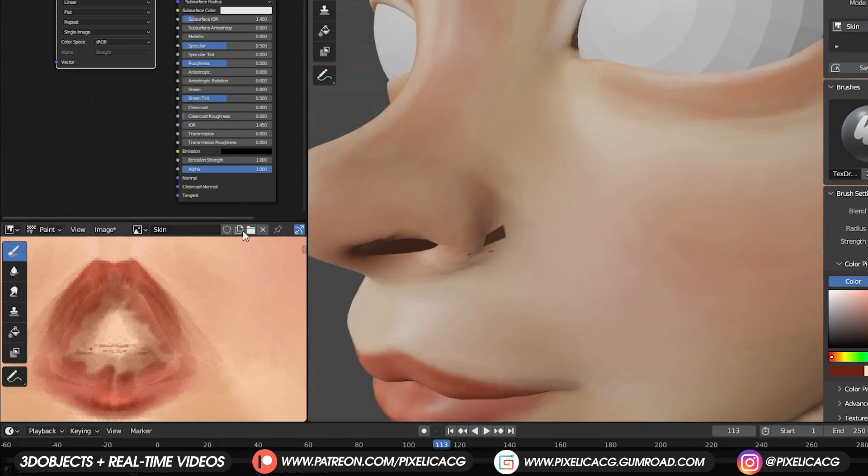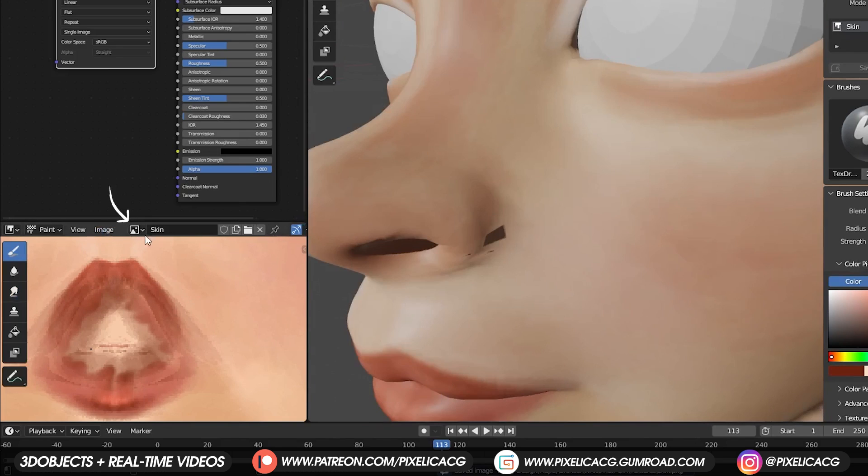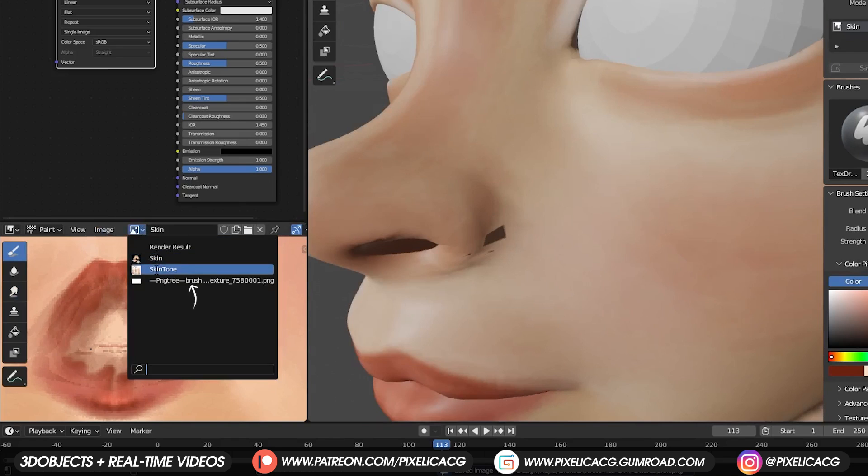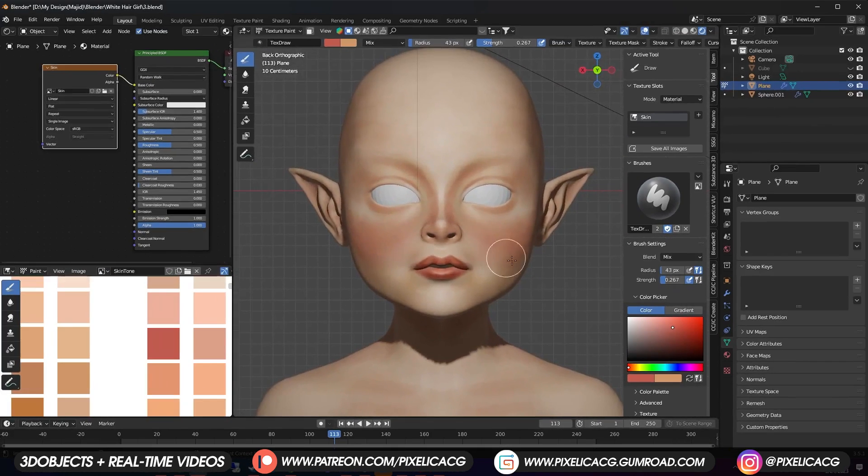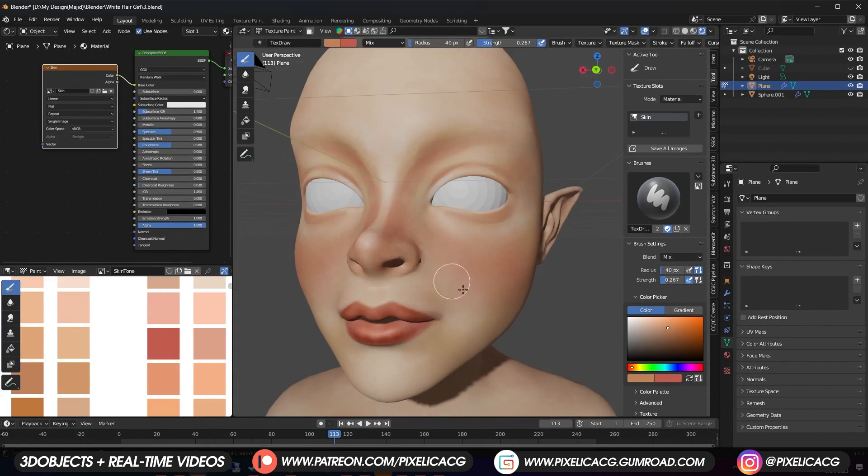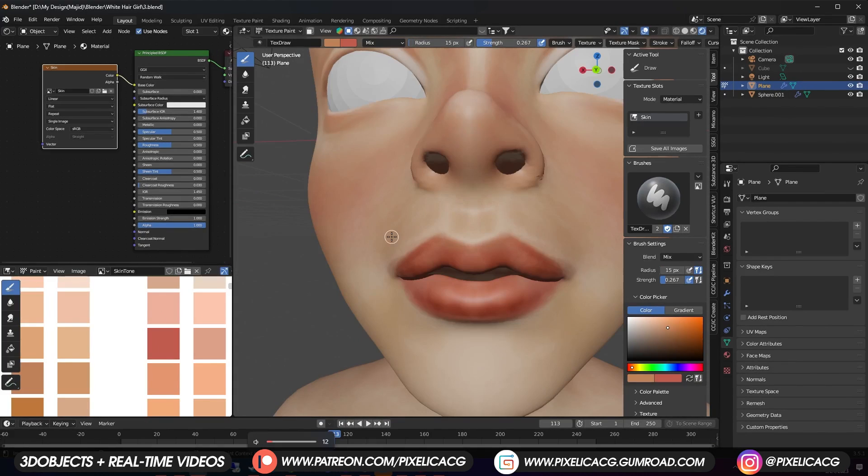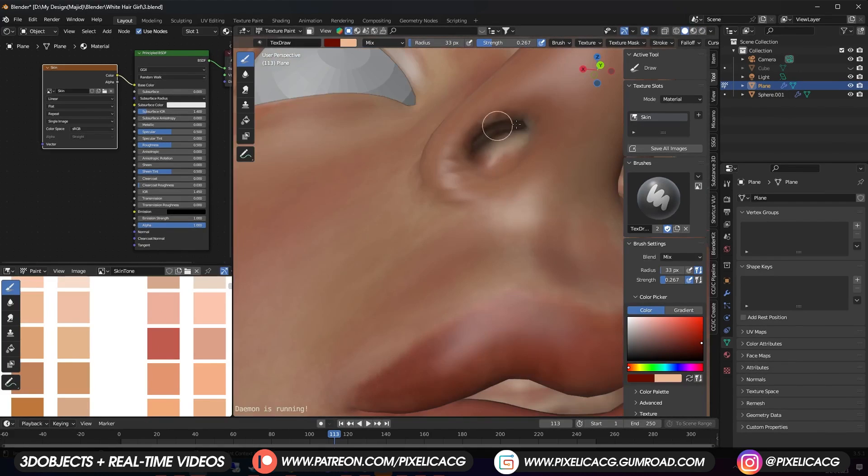Now hover your mouse to the texture image. Press Alt S and save the texture so you won't lose it. Then switch back to the color palette. We're almost done with the base. I just make the cheeks a bit more red. Also add some around the mouth. Then add some fake shadows in the nostrils.